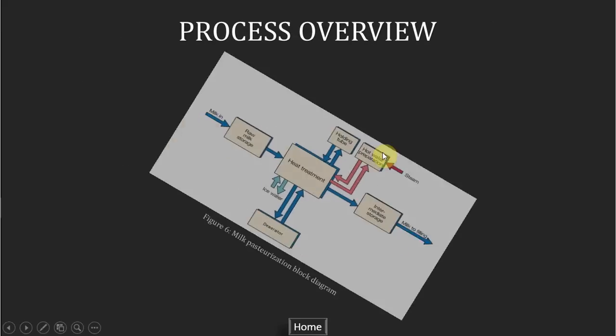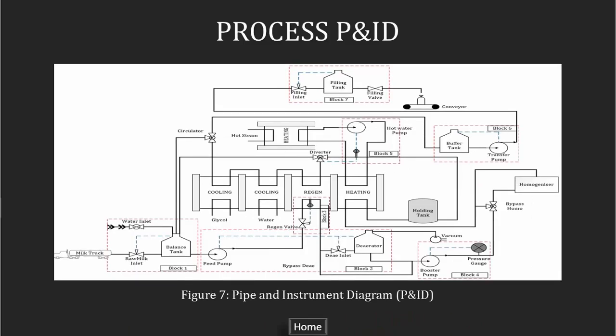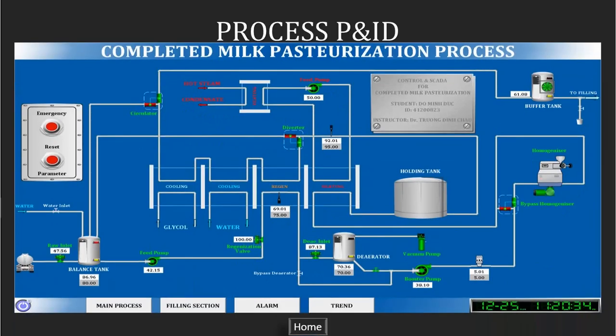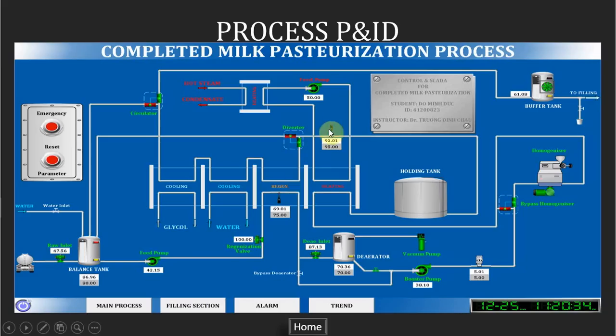The next figure I want to show you is the block diagram. In pasteurization, heat treatment is the most important part. As you can see, there are many in and out directions from the heat treatment block. Based on this block diagram, the PNID is created and also the SCADA main screen. The technology used in the process will be discussed in the video which I will show you later. As you can see in the figure, there are three main components used in this process: the tank, the pump and the valve, and three sensors, two temperature transmitters and one pressure gauge.